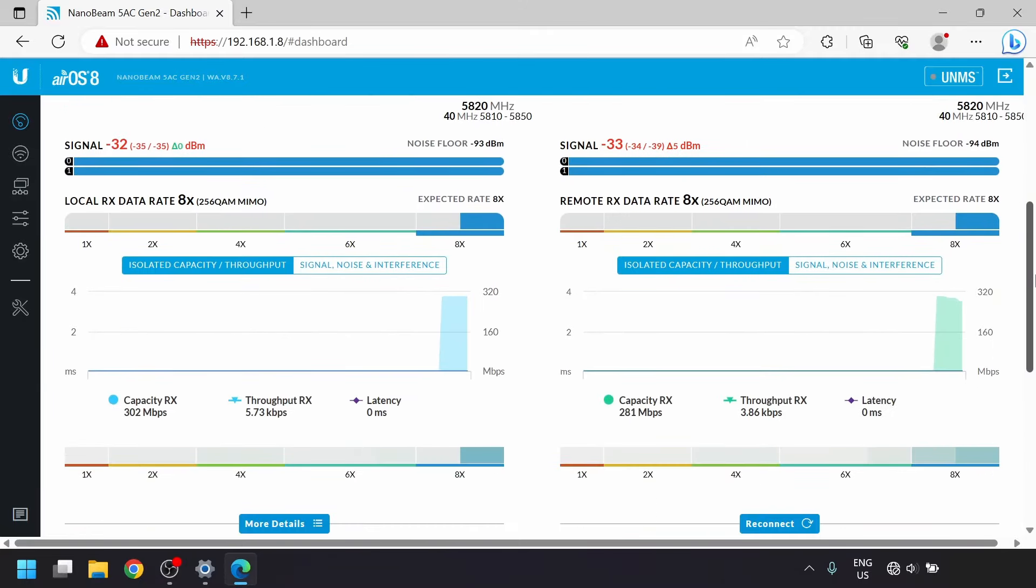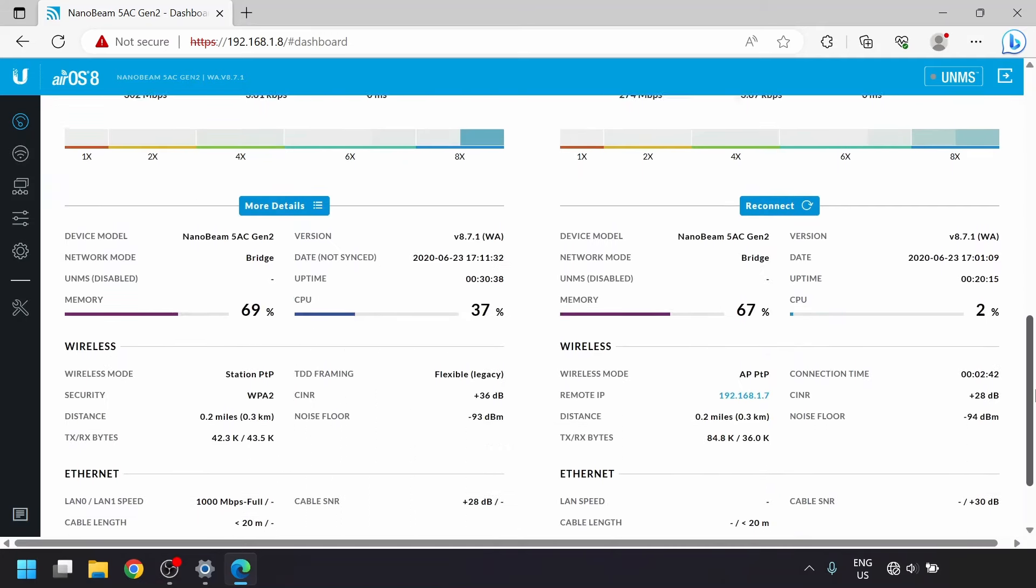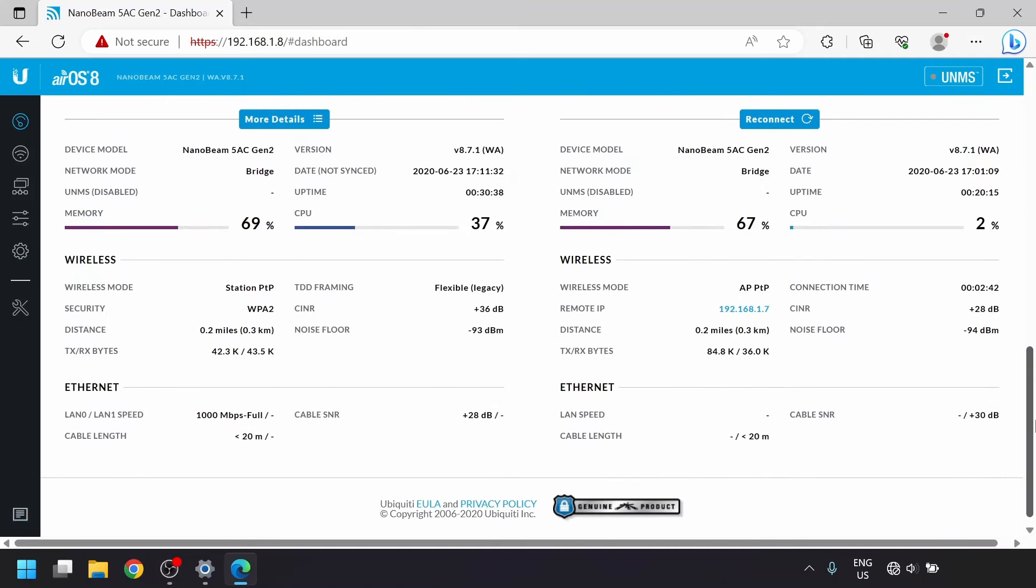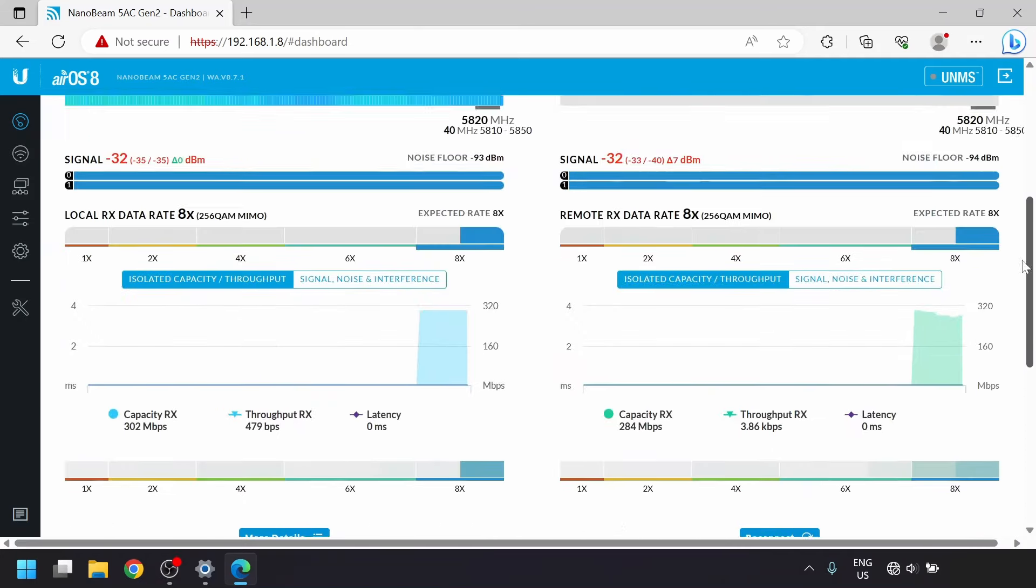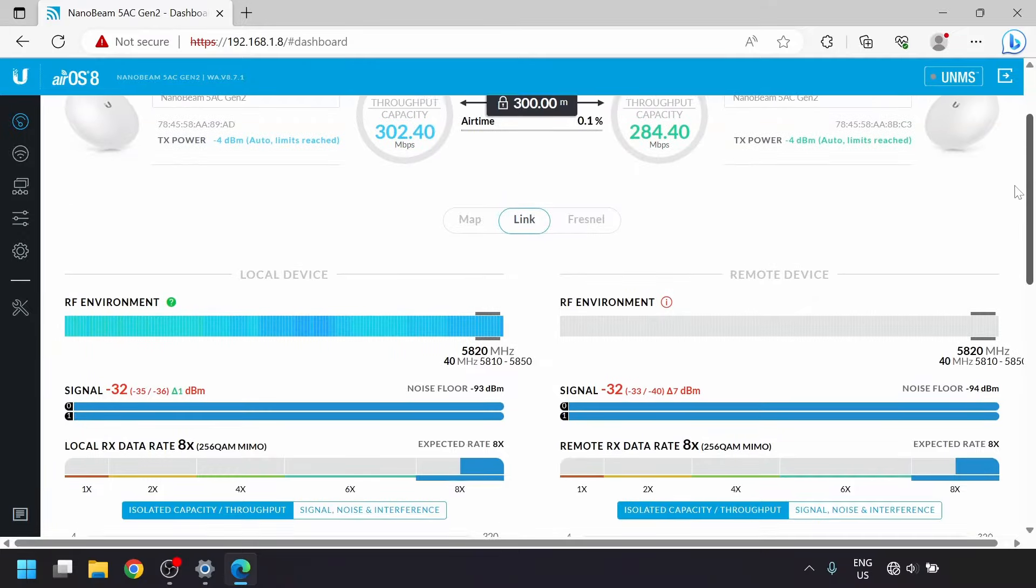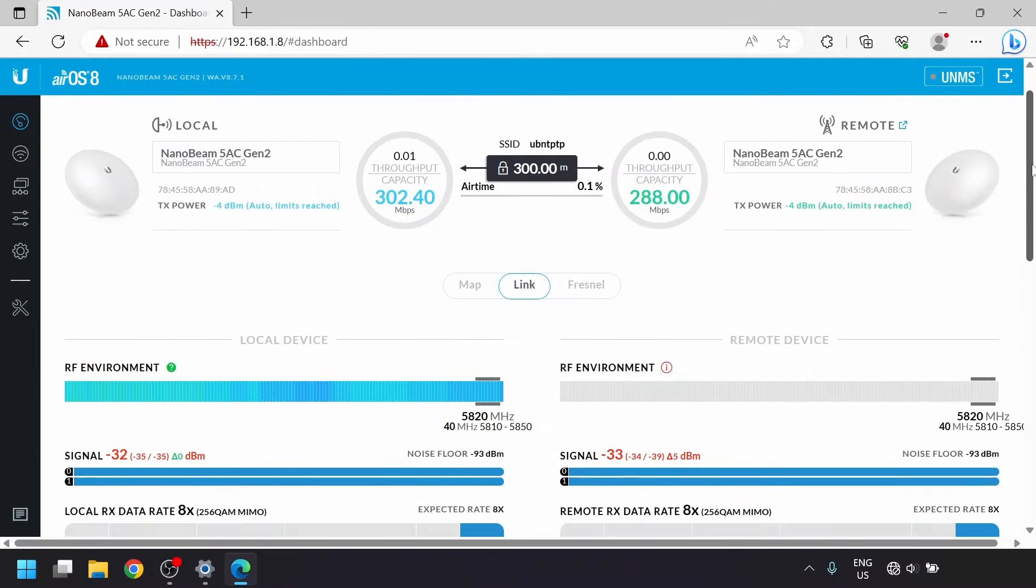This dashboard has a lot of useful information. It'll tell you the estimated capacity of the link, the rough distance, the signal level on both sides, and some shiny graphs of the capacity and the amount of data flowing through it.